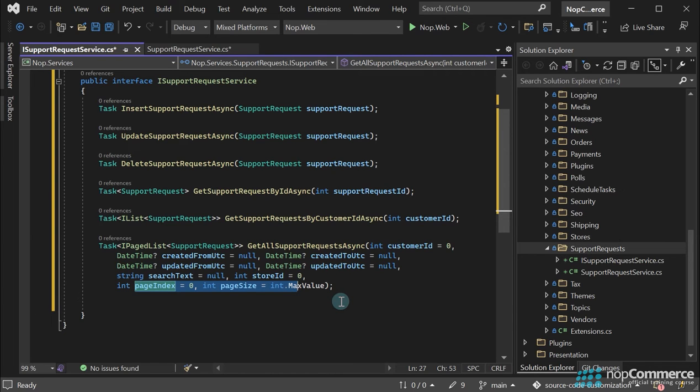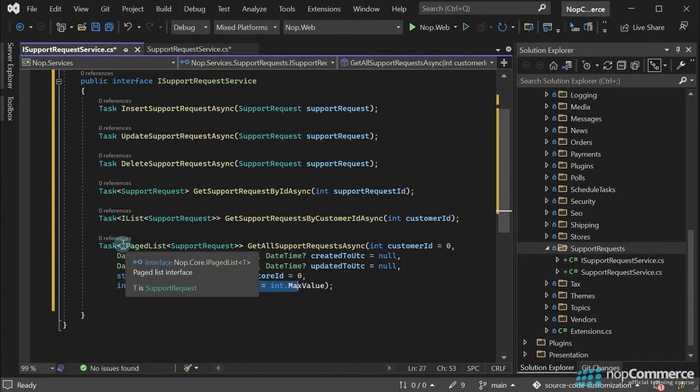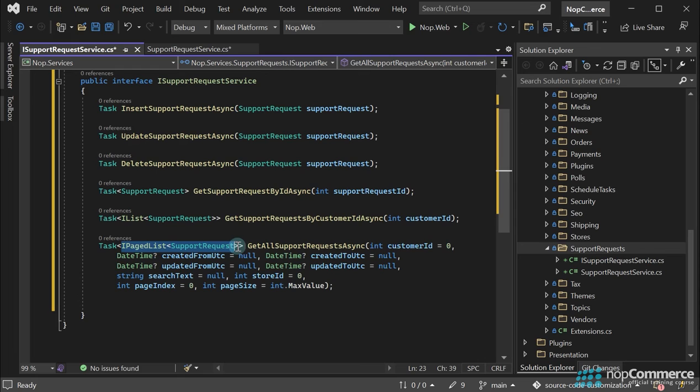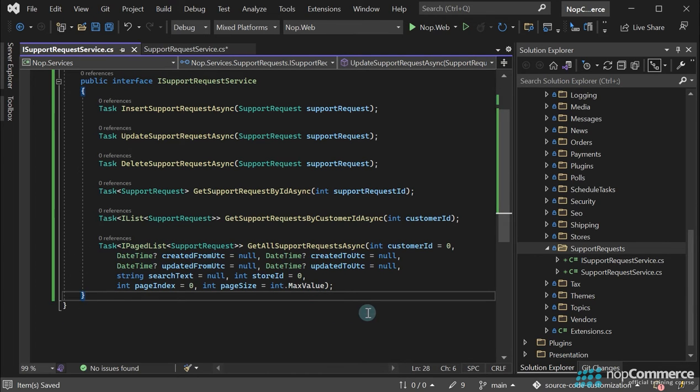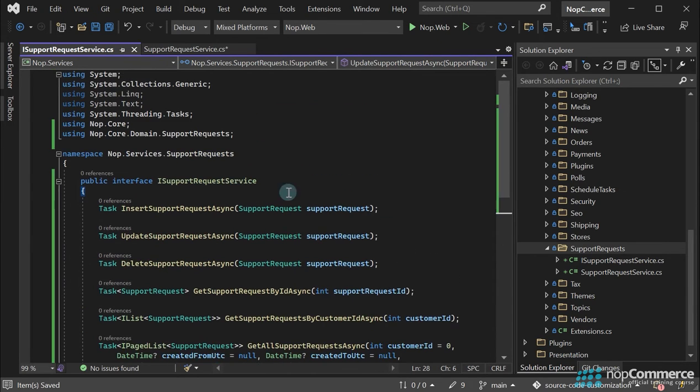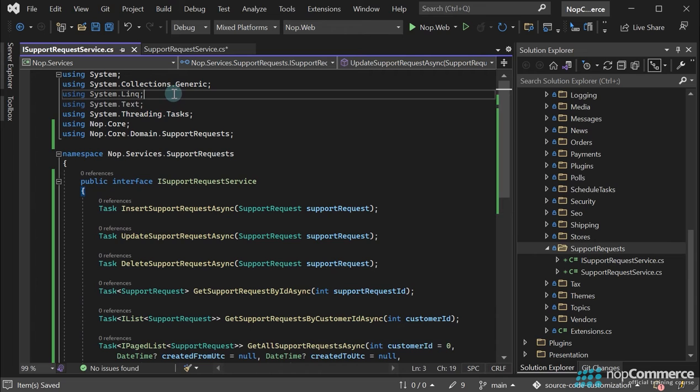The GetAllSupportRequests method returns a paged list of support requests. The paged list allows us to display records split by pages. This is what we will use when displaying support requests in the admin area. So, we have finished with the interface.